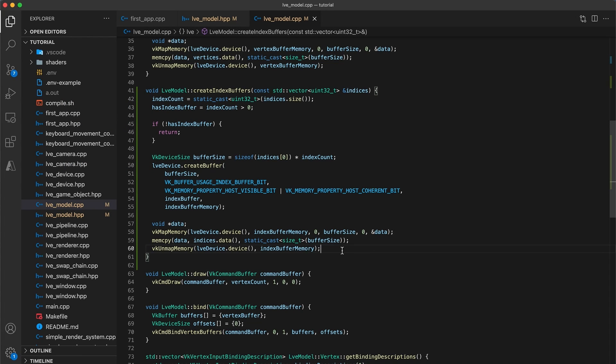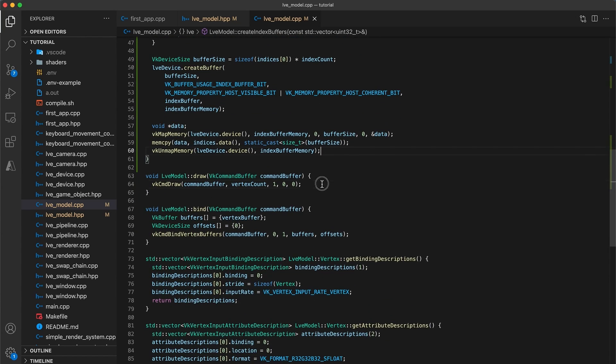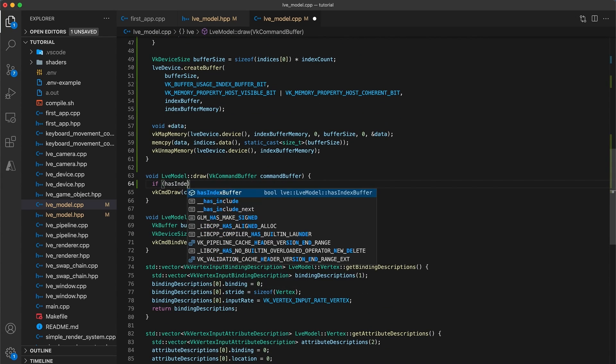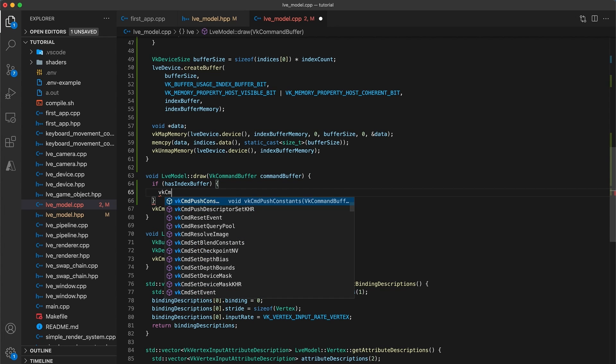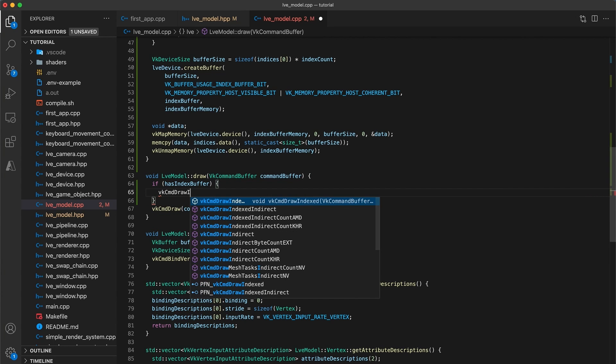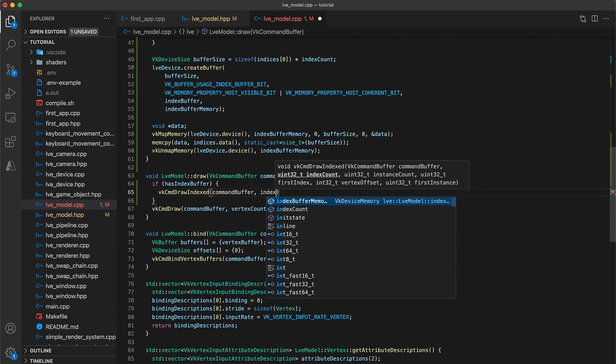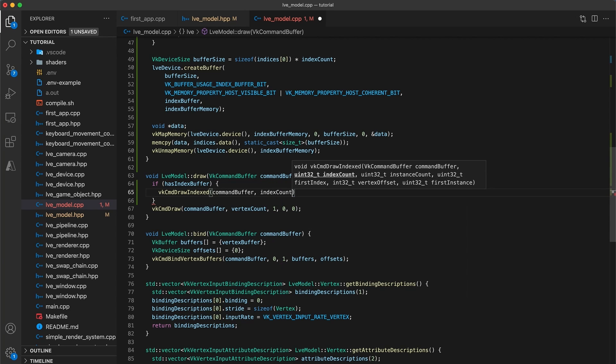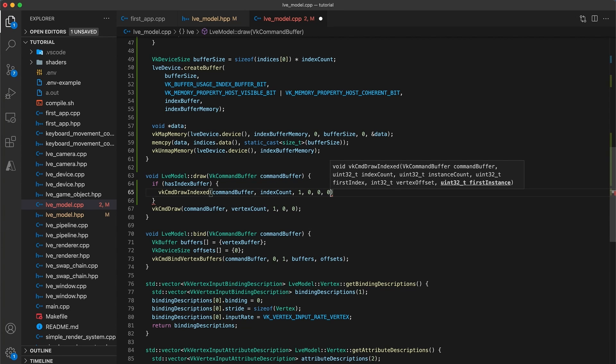So we have created an indexBuffer, but we need to tell Vulcan how to use it when rendering. In the modelDraw function, we will check if hasIndexBuffer, then use the VKCommandDrawIndexed function. This takes a command buffer, the index, and an instance count of 1. And then 0, 0, 0 for the first index, vertex offset, and first instance respectively.